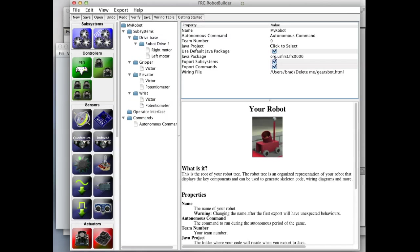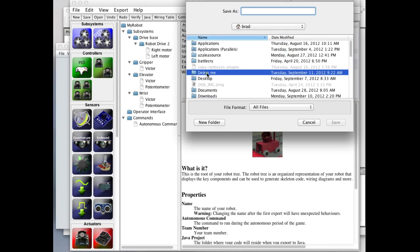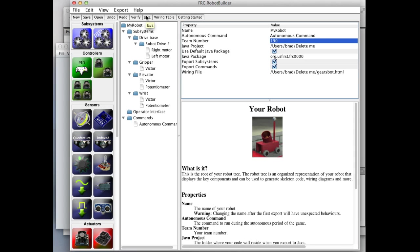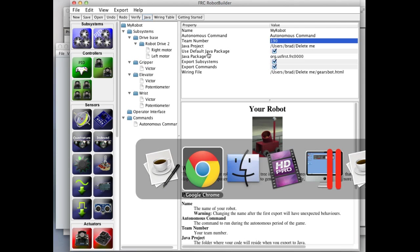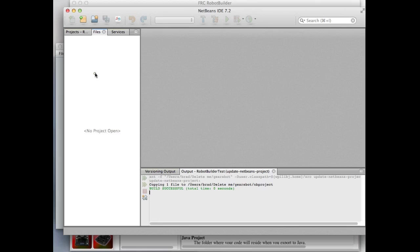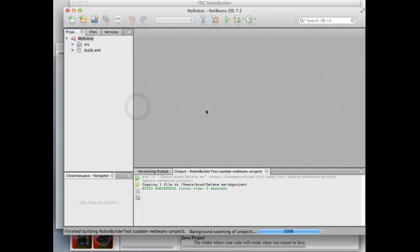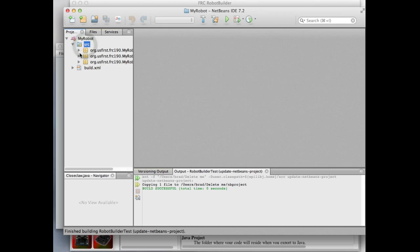We can go back to the robot builder and generate some code. We click to select a location for the Java project, stick it in the delete-me directory, set the team number, and then just generate Java. A project got generated. Now we go to NetBeans and open the project. Here's the source code for the files it generated, and you can see it has all of the subsystems.